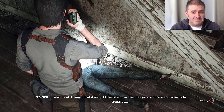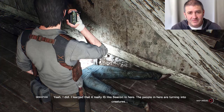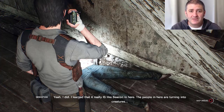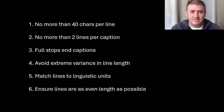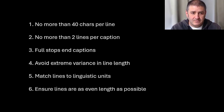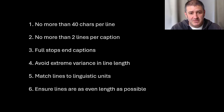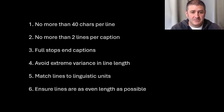So what does doing better actually mean? It would be nice if there was a handy set of rules to apply — and these are those rules. No more than 40 characters per line. No more than two lines per caption.